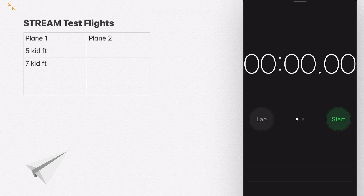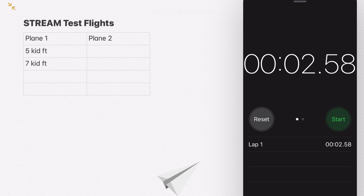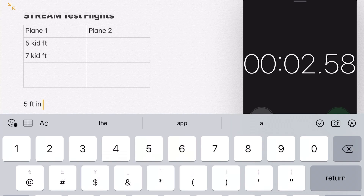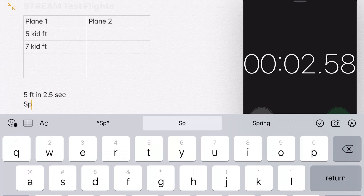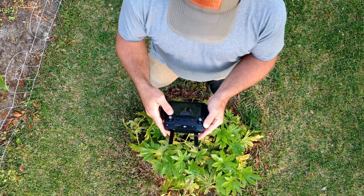For the extra credit, you need to figure out speed. To figure out speed, you have to know how far your plane went and how long it took to get there. If you use the stopwatch app, you could throw your plane, hit start, and then hit stop when it lands — you'll need a friend for that. That gives you how long your plane flew, and if you have the distance and the time, you can figure out speed. But I'm not going to tell you how — this is extra credit, so figure it out!